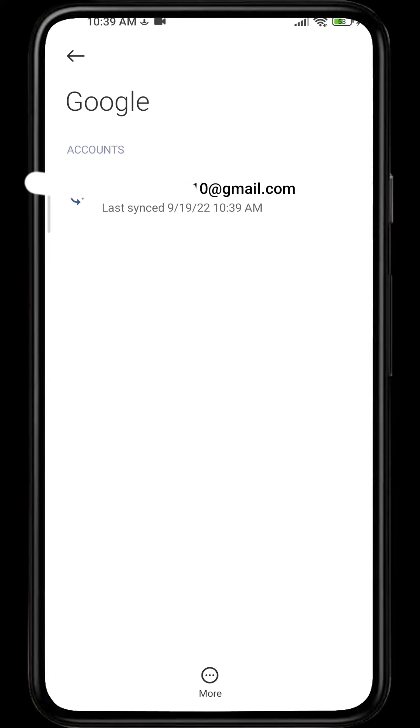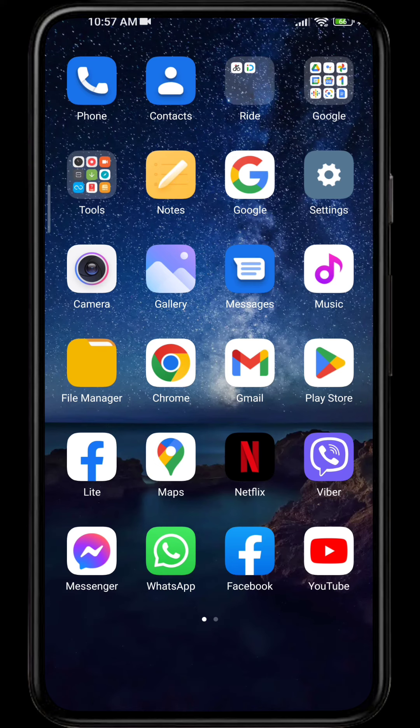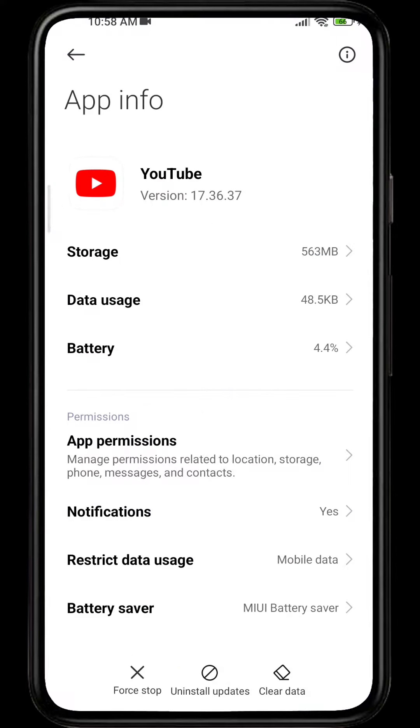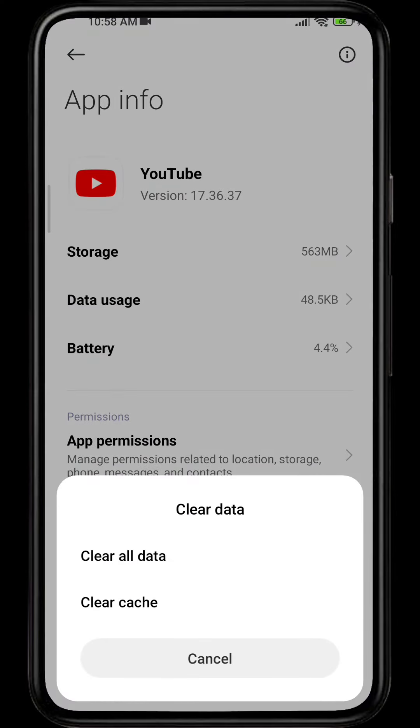After you click Remove Account, your account will be logged out. Alternatively, the shortcut method is to long press on the YouTube app and go to App Info. From here, click on Clear Data and tap on Clear Data.